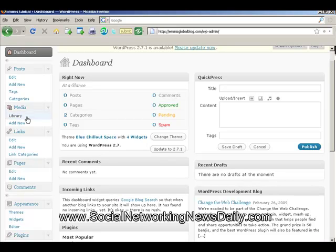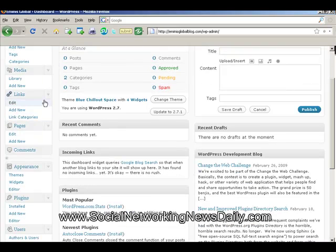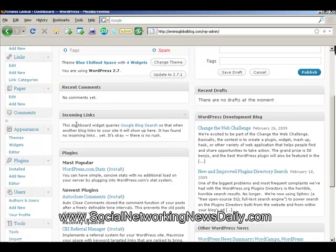Here we have our Media component and that's where you can upload videos, images and other documents to your blog. Here we have Links where we can edit existing links or add new links. Pages — here we can add pages to the blog very much like a static website would have. Comments — that's where you'll get in and edit your comments or reply to people if you like.